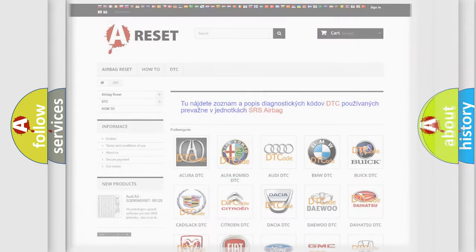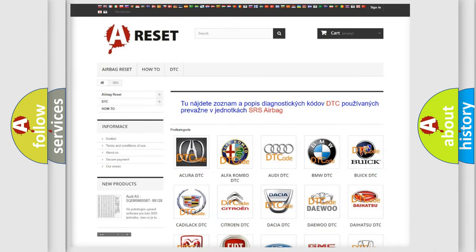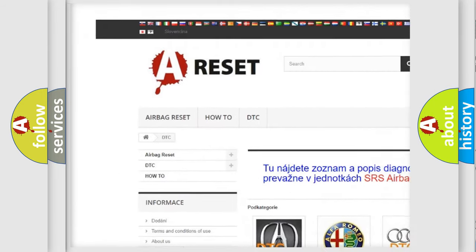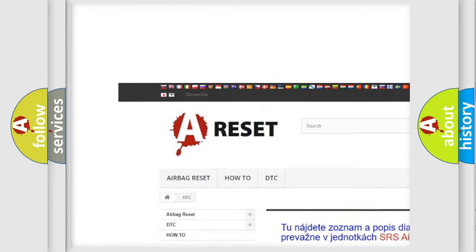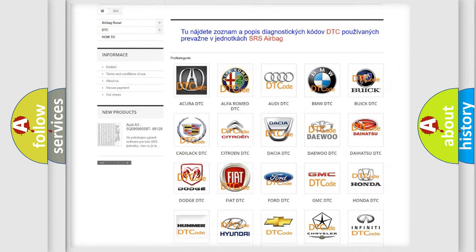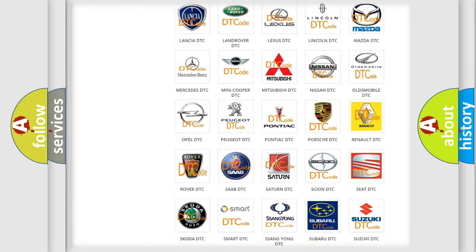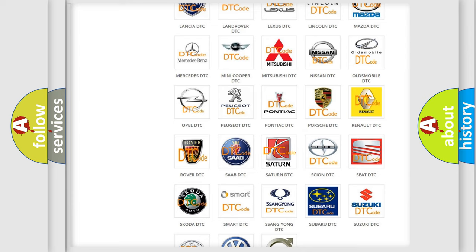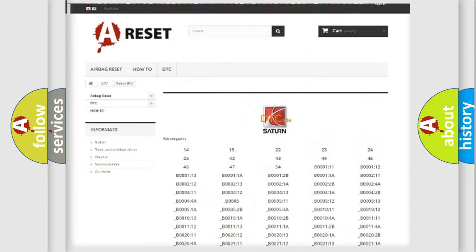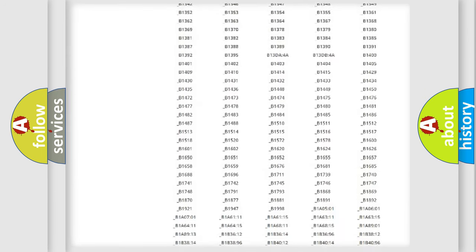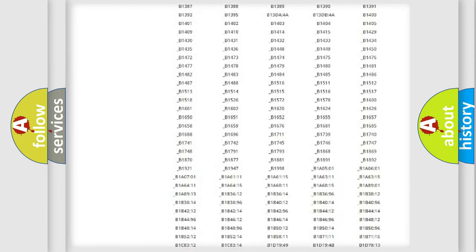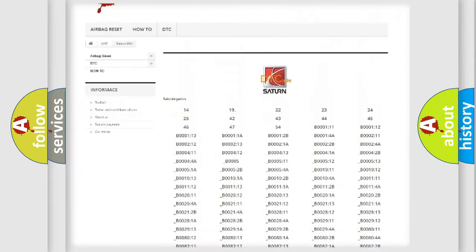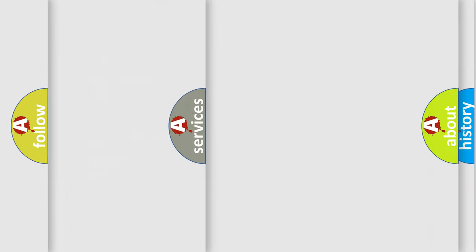Our website airbagreset.sk produces useful videos for you. You do not have to go through the OBD2 protocol anymore to know how to troubleshoot any car breakdown. You will find all the diagnostic codes that can be diagnosed in SAT and vehicles. Also many other useful things.